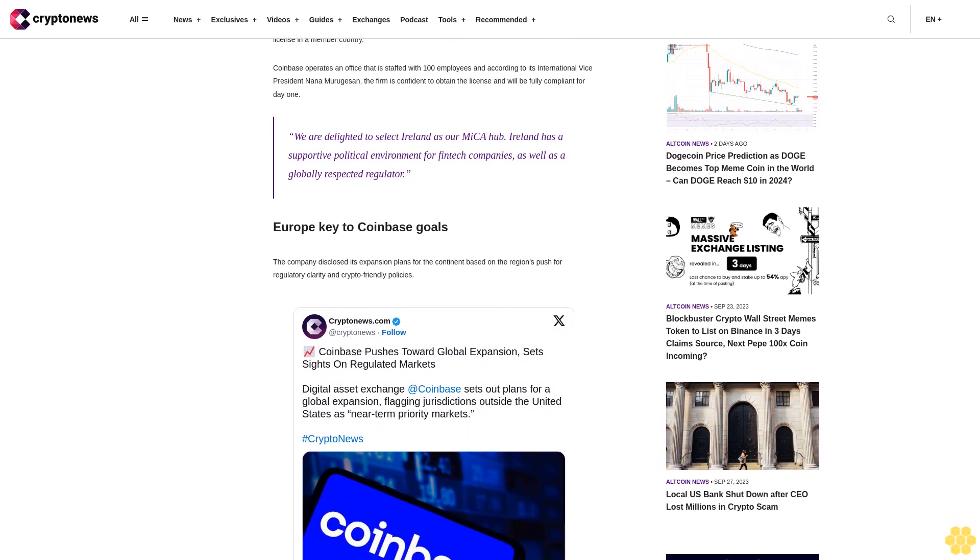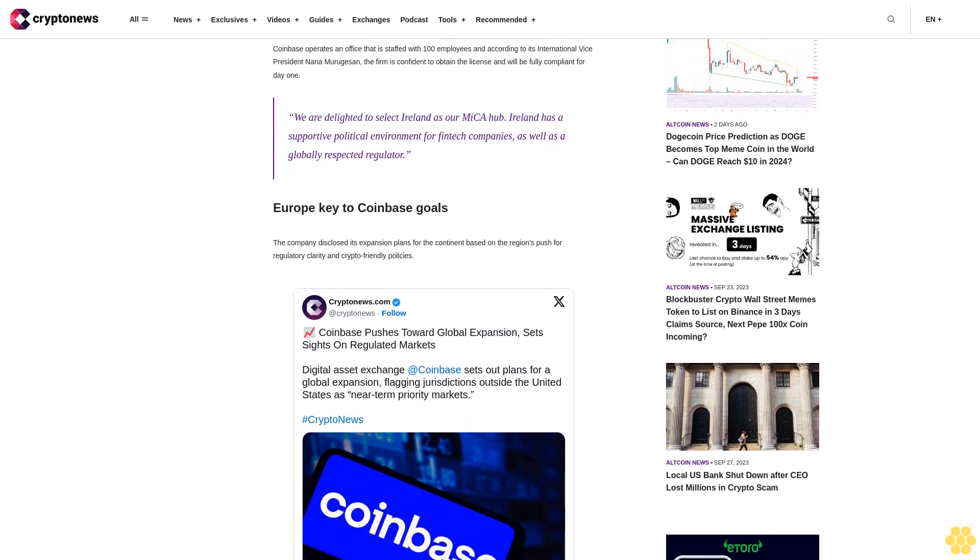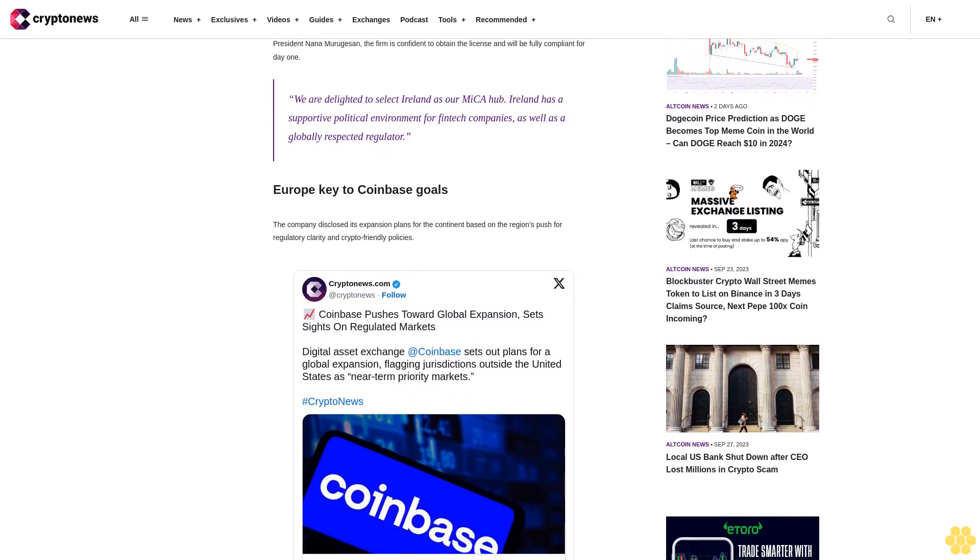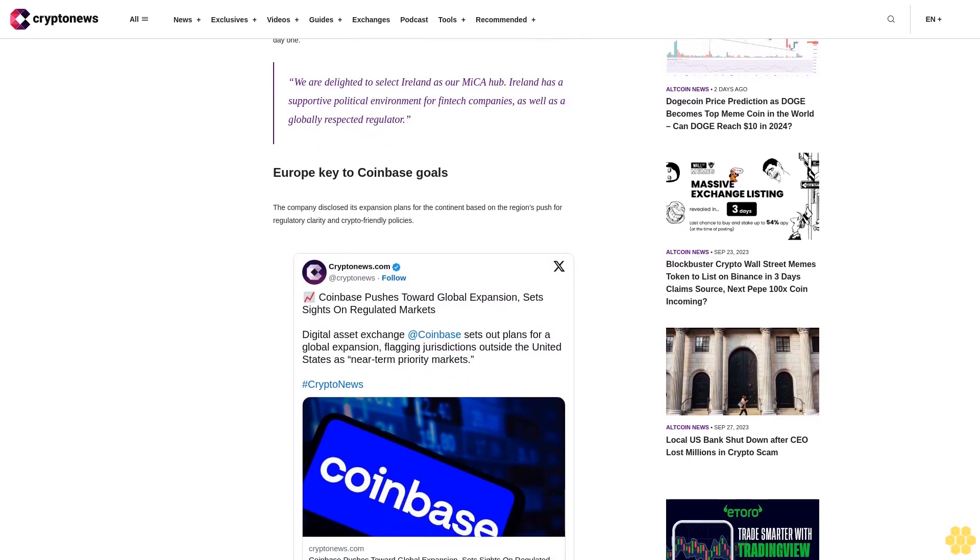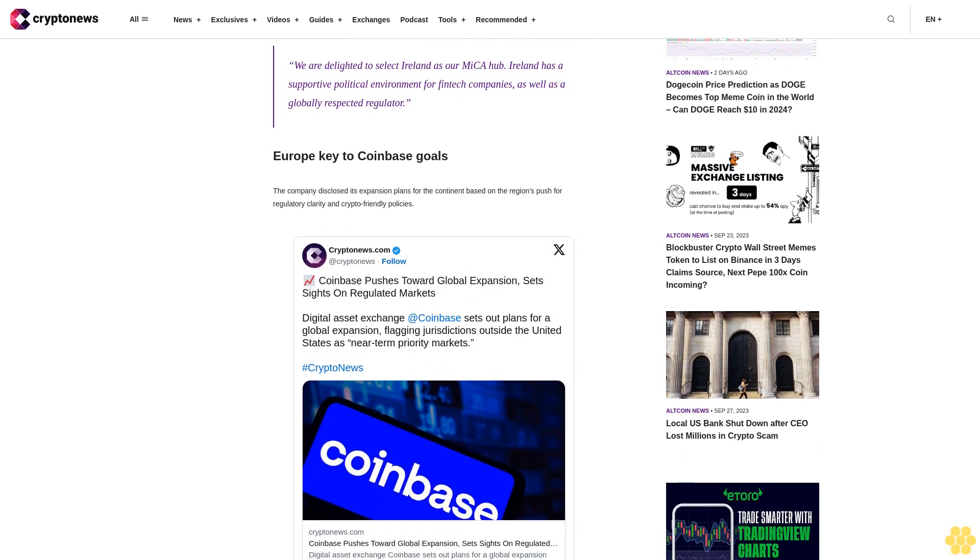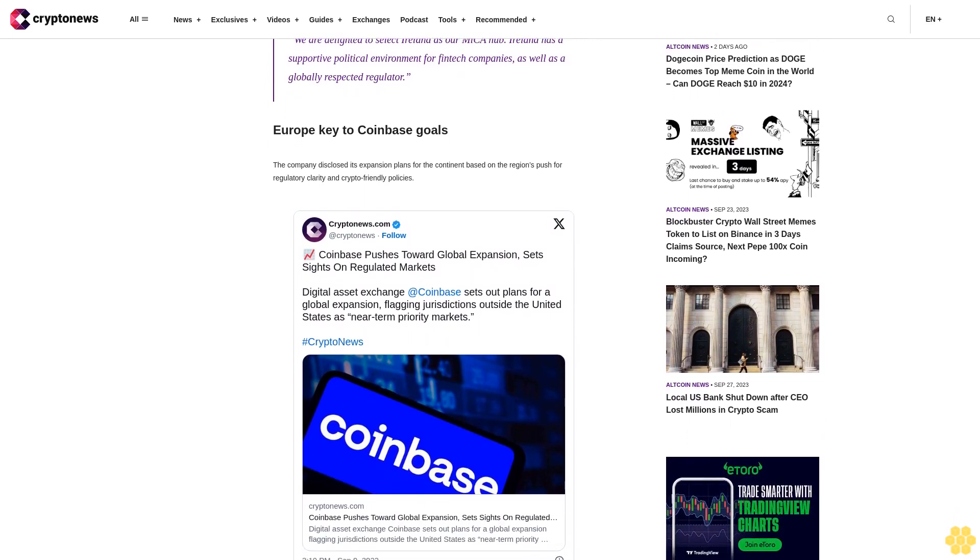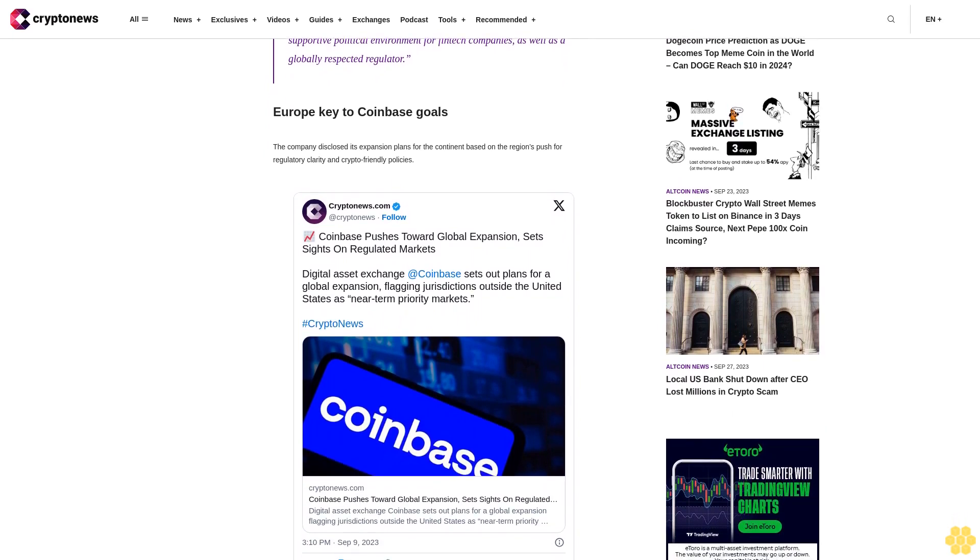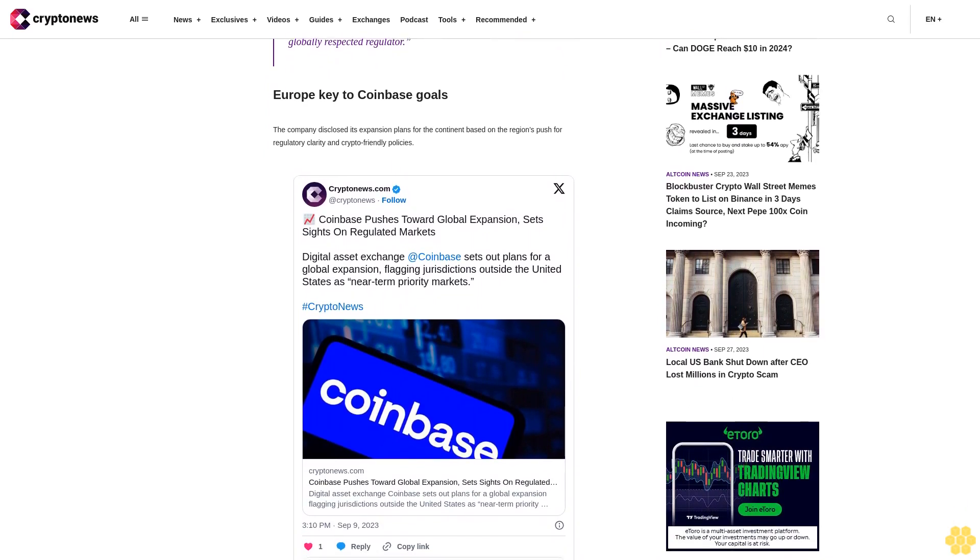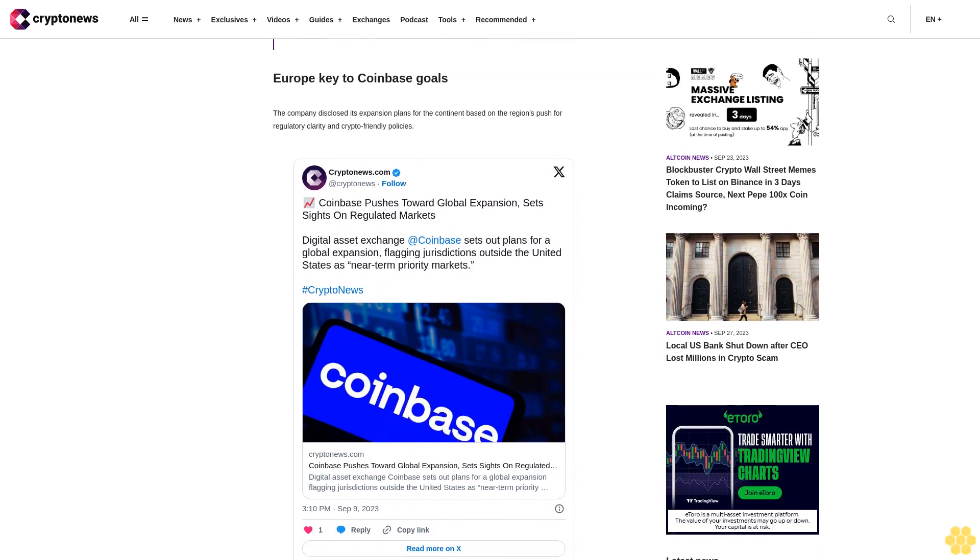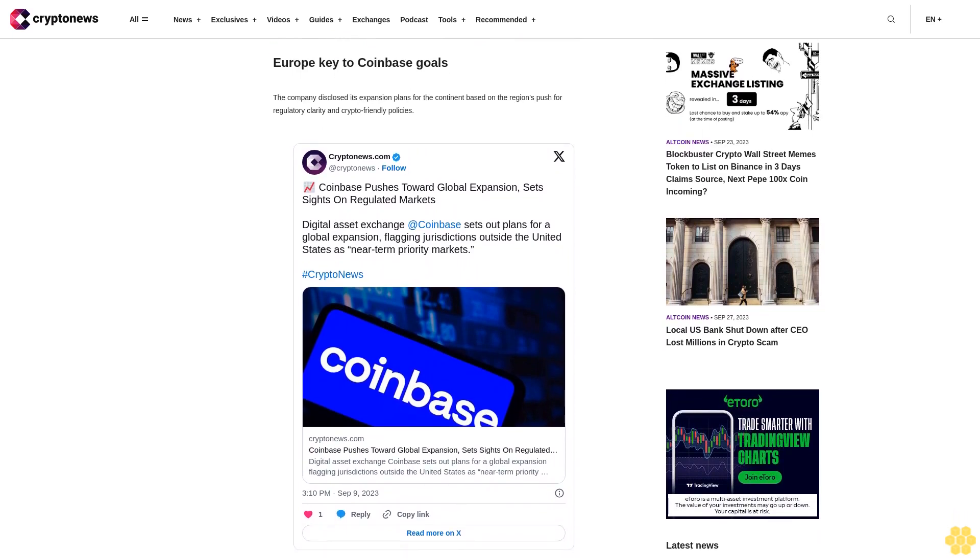Currently Coinbase is a virtual asset service provider VASP in Ireland, holding an e-money institution license in the country, a digital asset license in Germany, and similar registrations in Italy, the Netherlands, and Spain. The company now seeks to tap into the market share of Europe with a population of over 450 million people and an emerging crypto market.